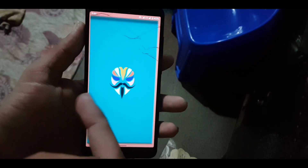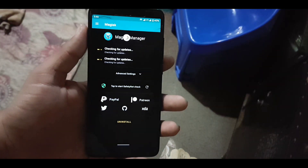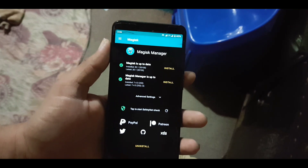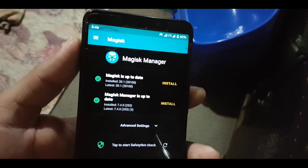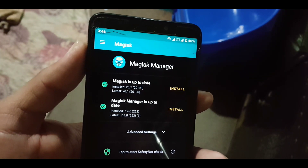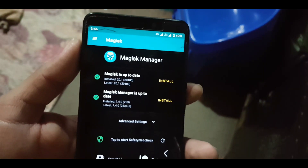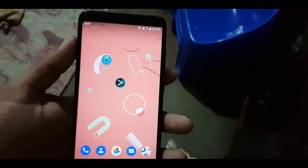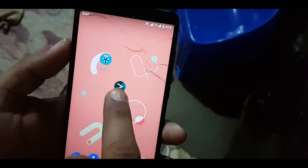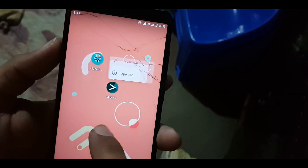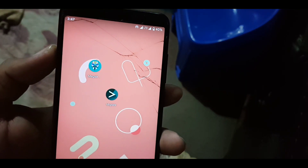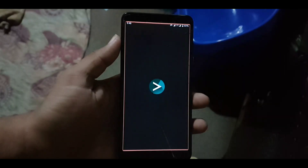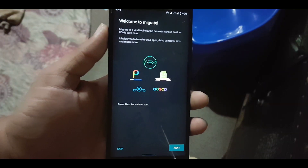First of all, your device should be rooted. You can use Magisk or SuperUser — I recommend you to use Magisk Manager. If you have not rooted your device, you can check the link in the description. By watching that video you can easily root any Android device. After that, you can download the Migrate app from the link in the description. This app will never run without root.